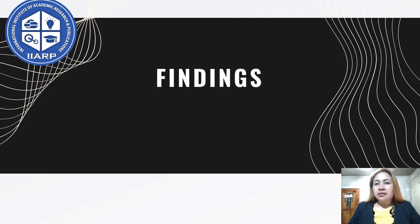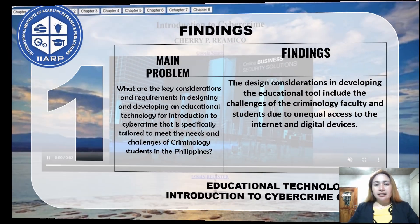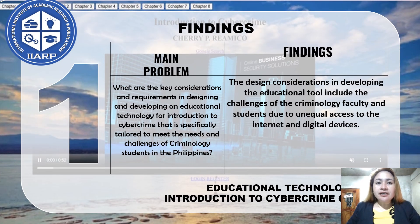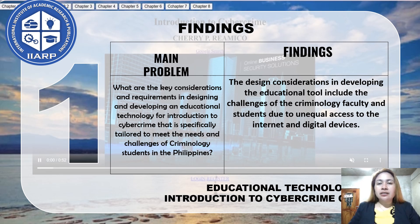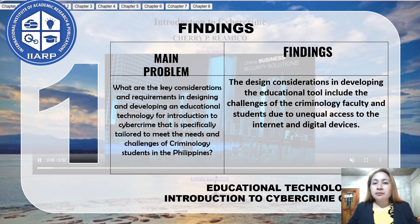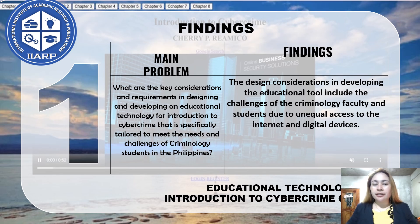With the methodology established, we turn to the findings of the study. The first key finding highlights that designing an educational technology tool must account for the unequal access to the internet and digital devices among criminology students and faculty. To address this, the tool was developed with flexibility in access and usability, ensuring that it meets the needs of any student facing these technological challenges while still delivering an effective learning experience.